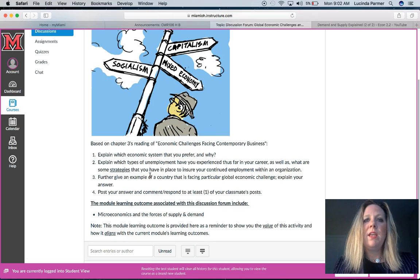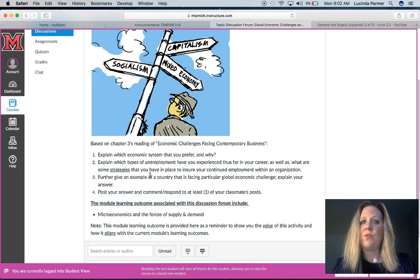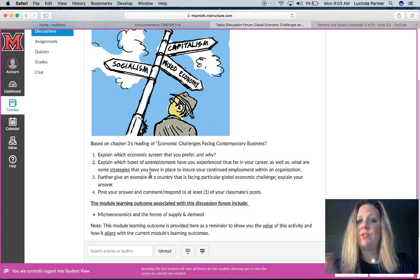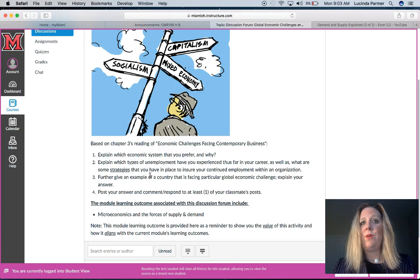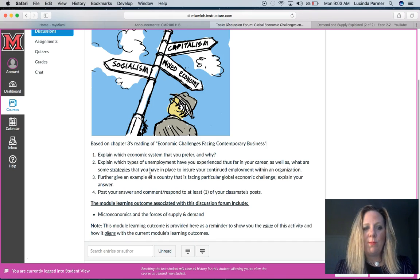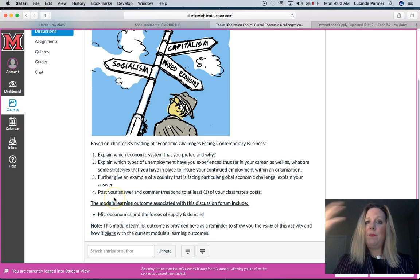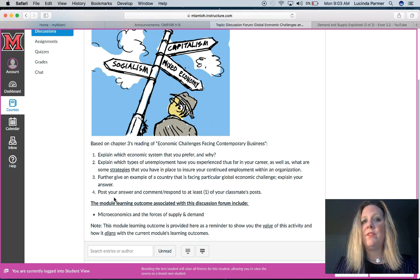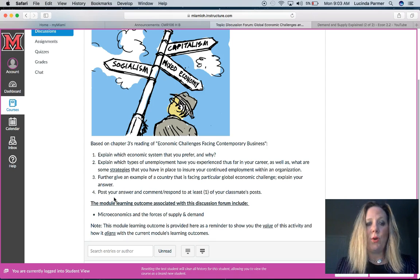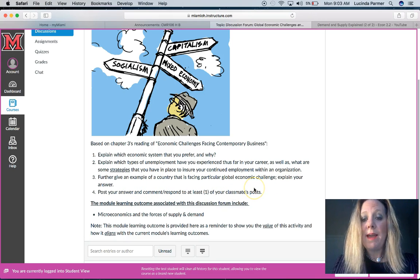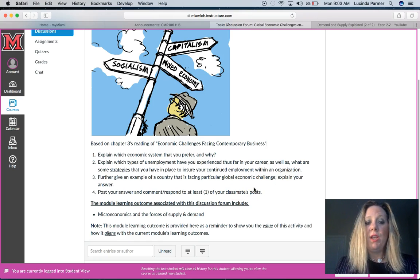Come up with some strategies to combat unemployment. This is important because you'll be able to think about what could put your career at risk and develop strategies to keep your job and your paycheck. I like to fuse in career-oriented discussions so we can see the big picture of getting your degree, gaining the knowledge you need, and being successful in the workforce. Also, give an example of a country facing a particular global economic challenge and explain your answer — you'll need to do some research.